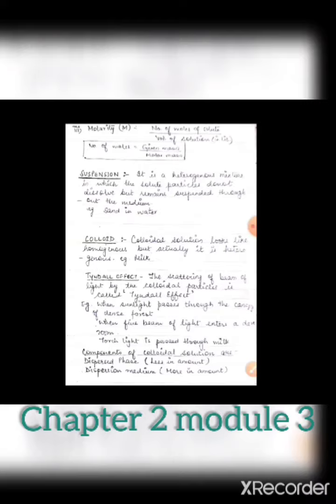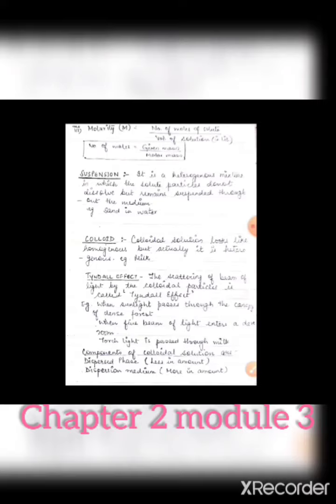For example, when sunlight passes through the canopy of a dense forest — through the leaves and gaps — that is the Tyndall effect. When a fine beam of light enters a dark room, that is also the Tyndall effect. When torchlight is passed through a milk solution, you can also observe the Tyndall effect.